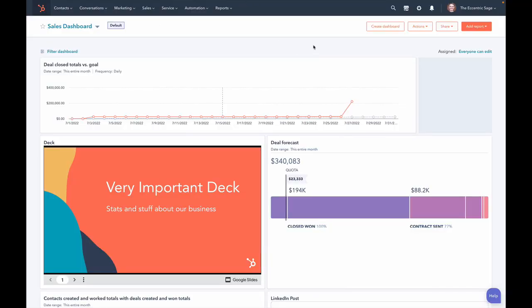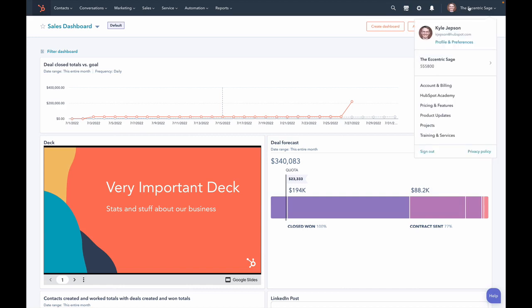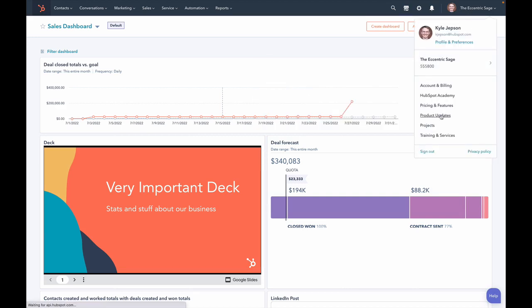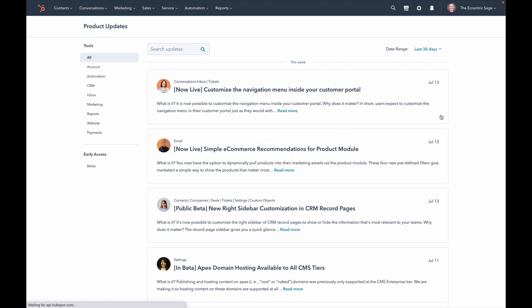No more. We have now created a way for you to manage your own betas, and I want to show it to you. So here we are inside my account, and if we go to this dropdown menu — I showed you this once a few months ago — there's this product updates area. Honestly, this is where I get a lot of the stuff I tell you about. But we've added a new section here called Early Access.